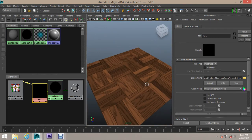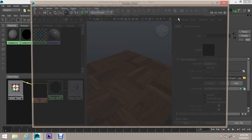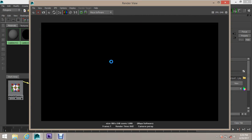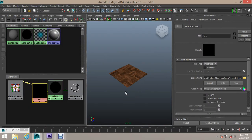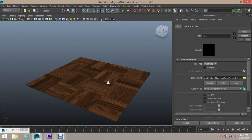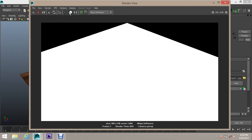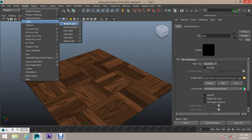If you want to render the file, you can click on the file, click on the files and save the file. The file has been checked. Create a Light - Direction Light.